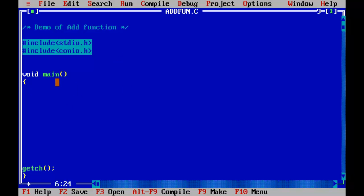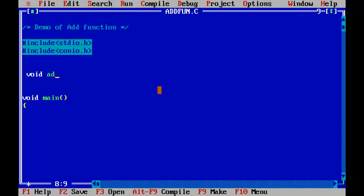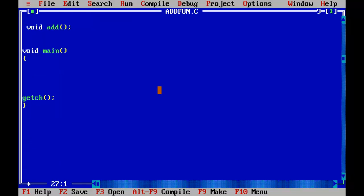In this next program I'll demonstrate a function that performs the addition of two numbers. We define a separate function for addition, and from main we call that function. Before defining the function we first declare it: void add; — and then below the void main function we define it: void add() { ... }. This is the function definition.